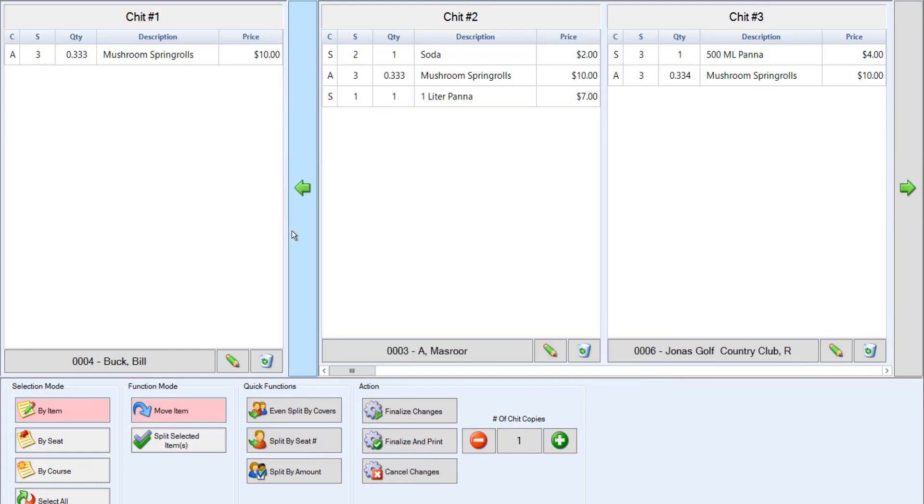This is a great way to move an item from one member to another, like if his friend is buying him a drink. Once the chit is ready, you can click finalize and print to supply a copy of the chit to the member or click finalize changes. Note that neither option settles the chit, but creates the chit. The chits will still need to be settled.